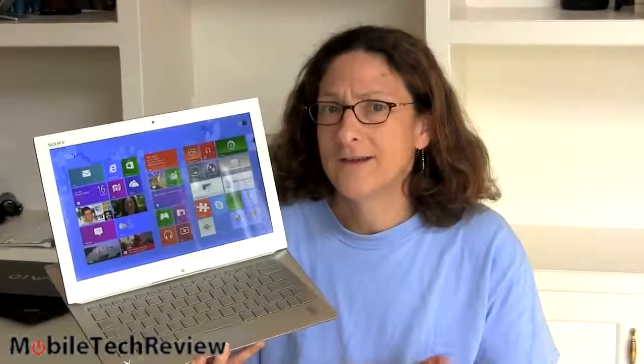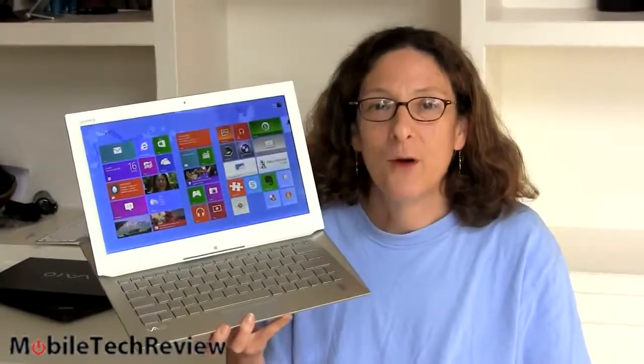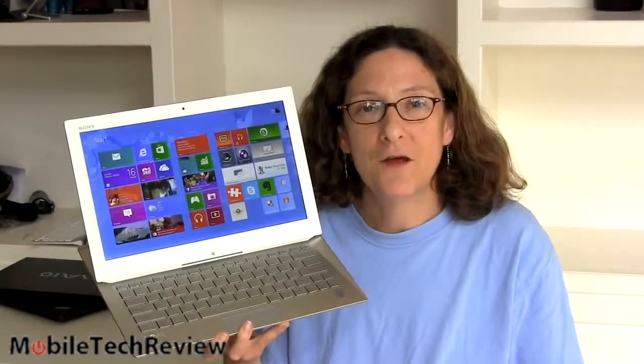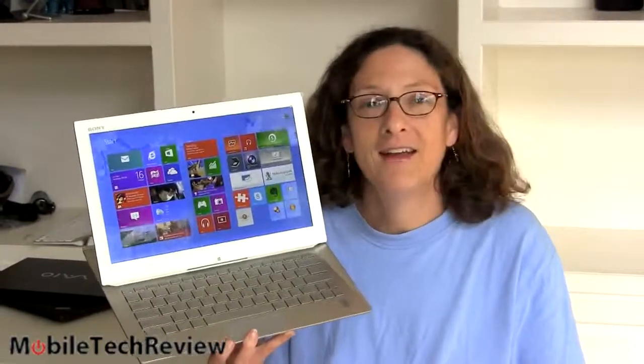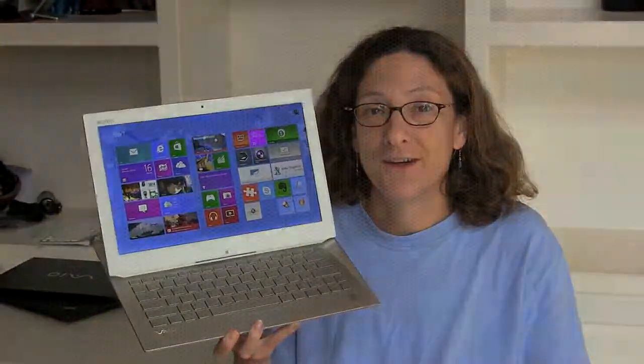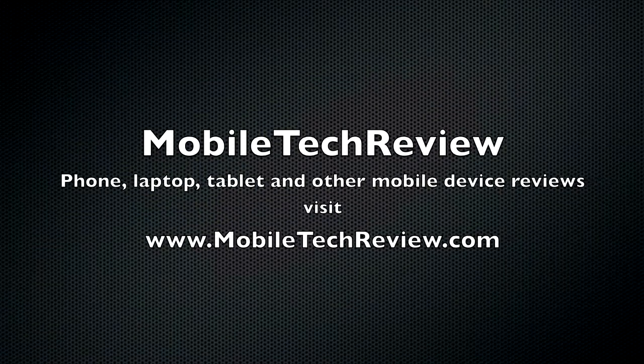So that's the Sony VAIO Duo 13. It's available now. A little bit hard to find in stores, but I'm sure it'll start popping up more places soon. It's certainly a very compelling convertible tablet and one of the first with Haswell. But besides that, we have to say we like it a lot. Awesome display. Usable keyboard. Much improved. They're really quiet, really fast. Not bad. It might be a little pricey, but at least you're getting something good for your money. I'm Lisa from Mobile Tech Review. Be sure to visit our website for the full review of the Duo 13 and subscribe to our YouTube channel, too. I'll see you next time. Thank you.